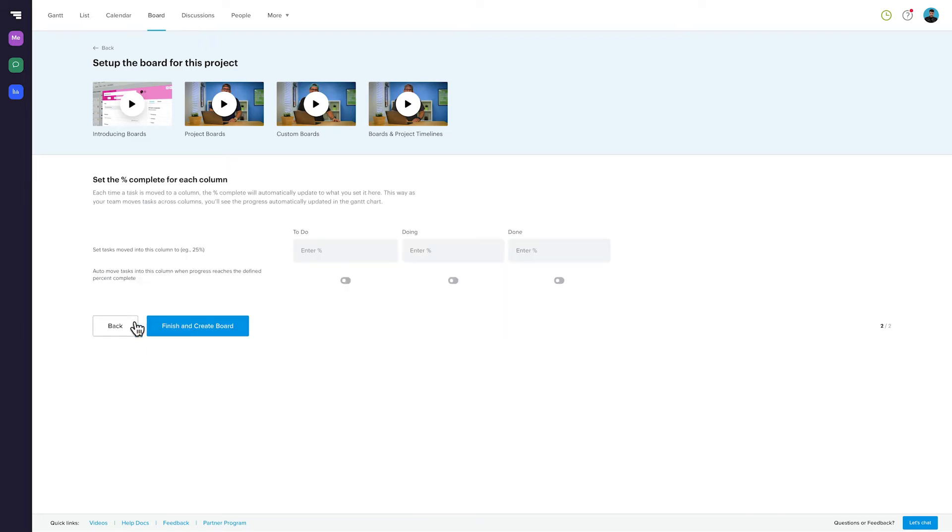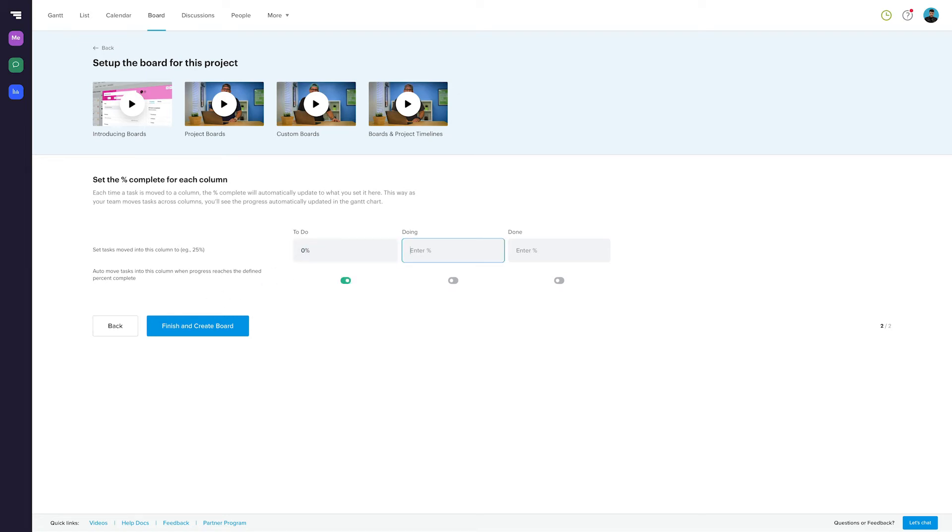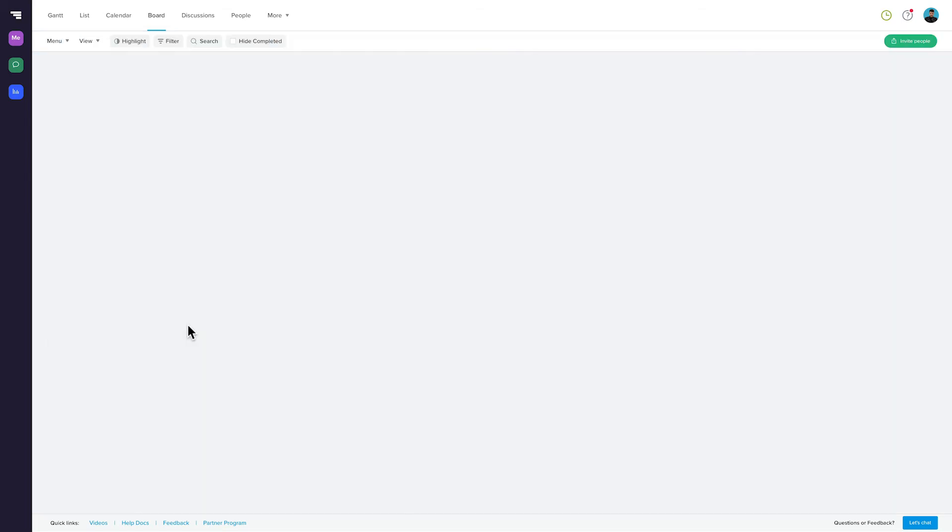Now, if you'd like, add completion percentages to your board columns. You don't have to do this if you don't want your task completion percentages to automatically update when you move them across the board. But if you do, this is where you set this up. We'll go with 0 for To Do, 50% for In Progress, and 100% for Done. Click Finish and Create Board. And that's it.